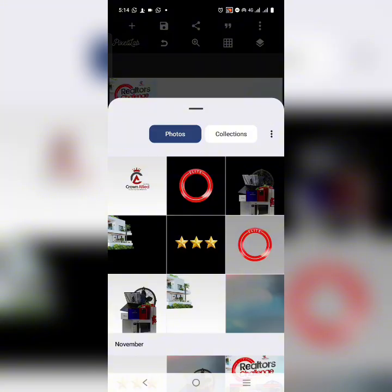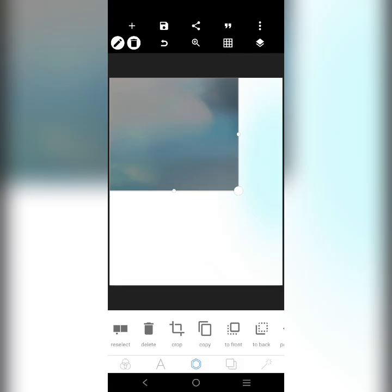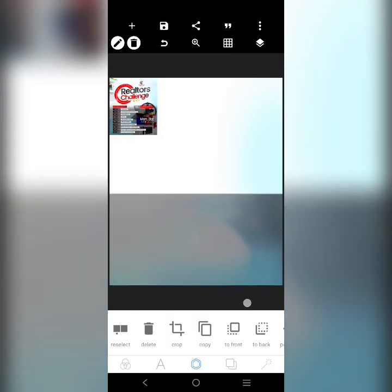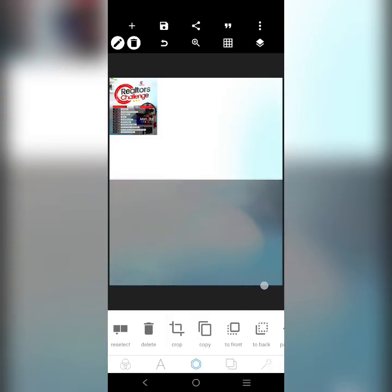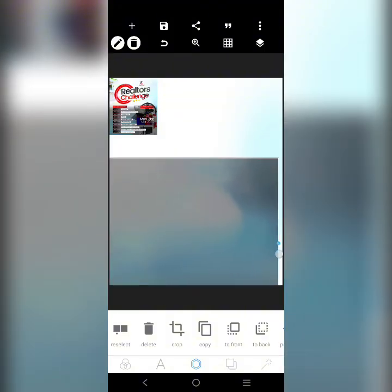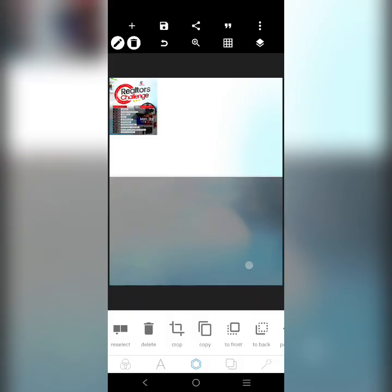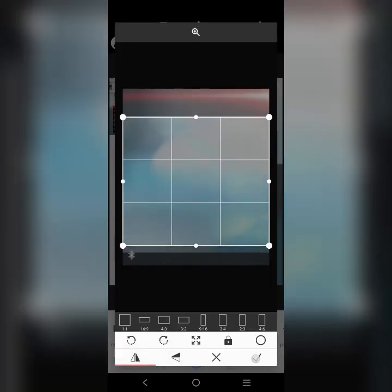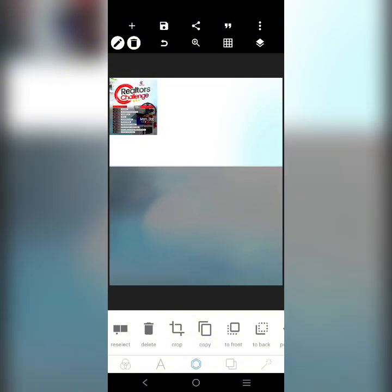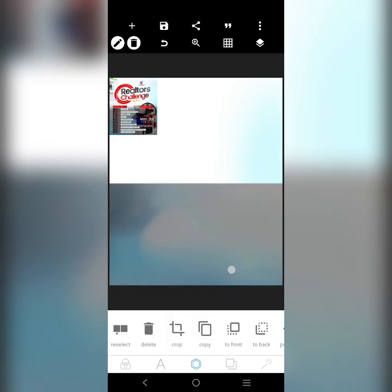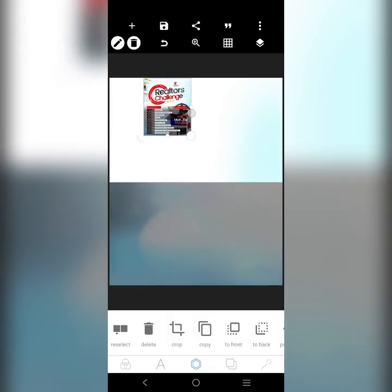I'm going to bring in the other background. This is the other background we're going to be using. We'll drag it here like this and put it here. I'll close this up and bring it down here.